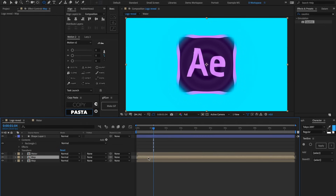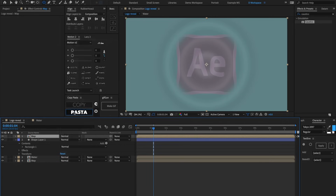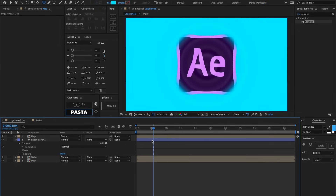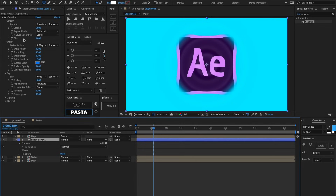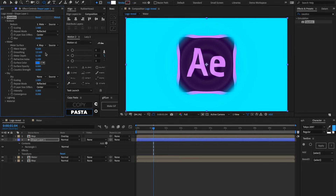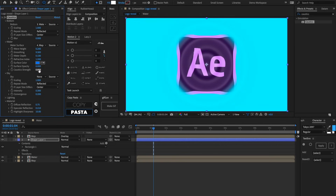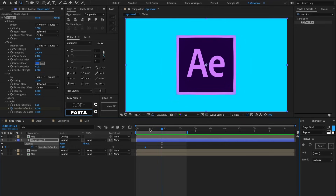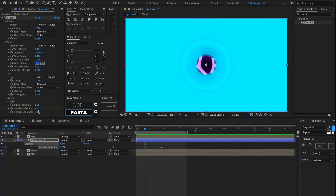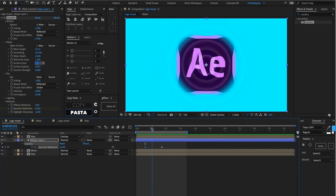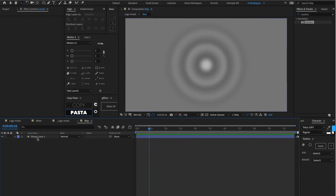Let's duplicate the map layer, bring it to the top, and set it to Overlay blending mode — this gives a little more contrast. Inside the caustics effect, we can really start experimenting: smoothing, wave height, specular reflection, caustic strength. Please experiment as much as you want. I went ahead and added keyframes to specular reflection — the end keyframe at about 0 and the beginning keyframe at about 0.221 — which adds a bit more contrast to the waves so they stand out more.